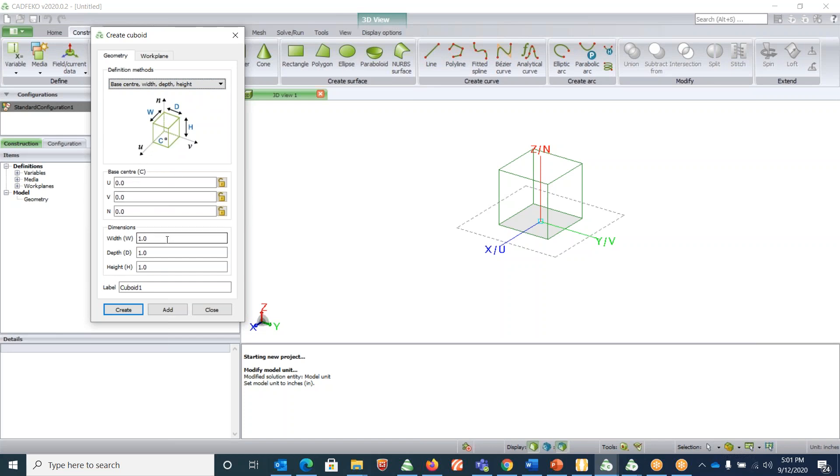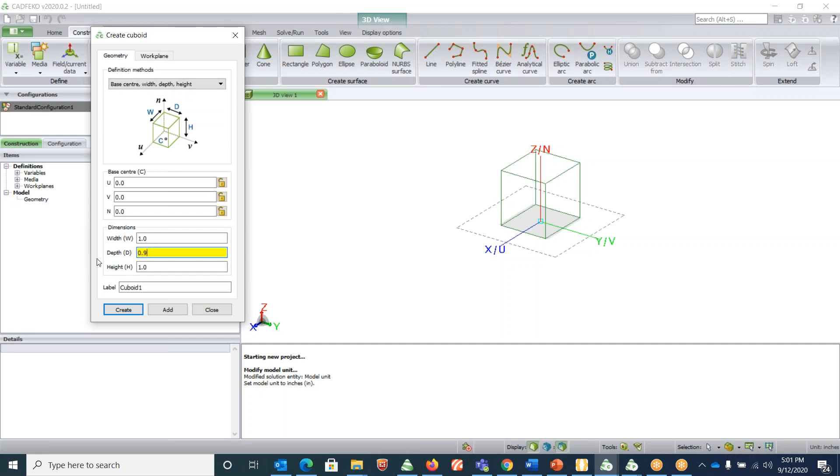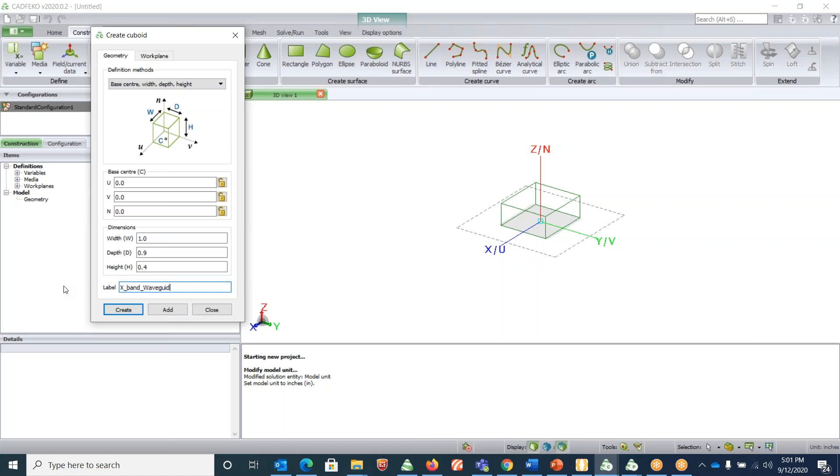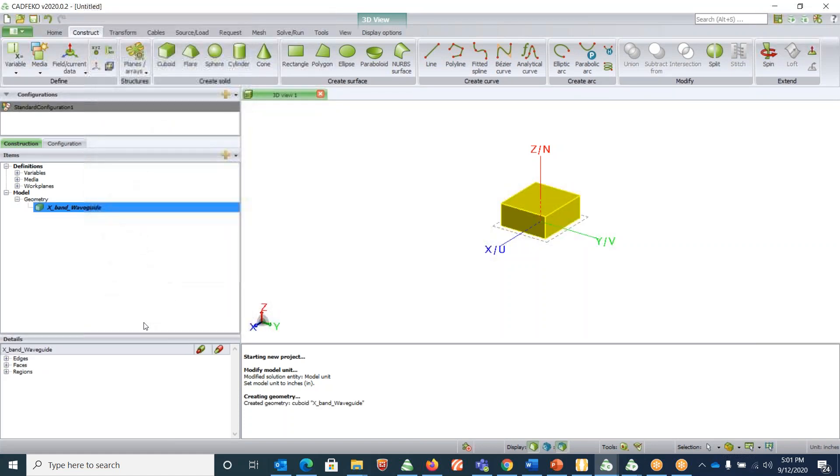Let's choose the depth to be 0.9 and the height to be 0.4 inches, and leave the width to be like one inch. Rename this as X-band waveguide and create.